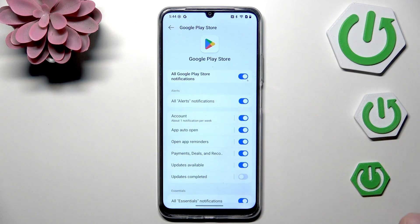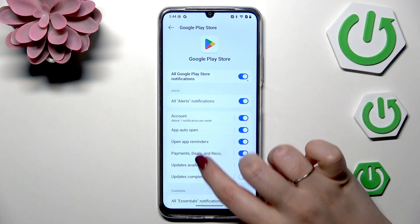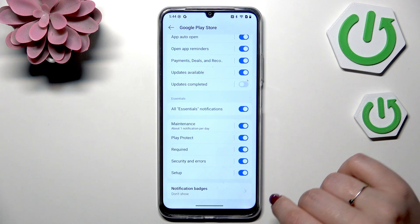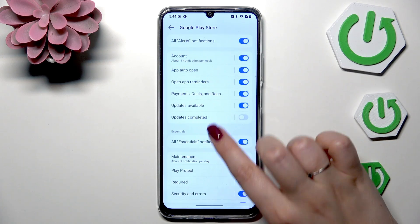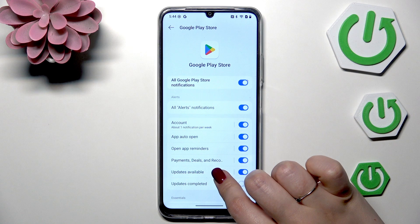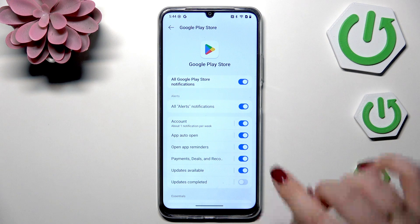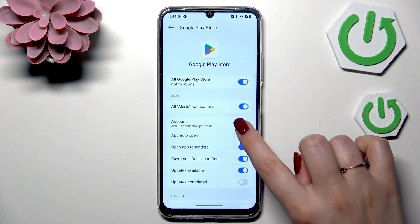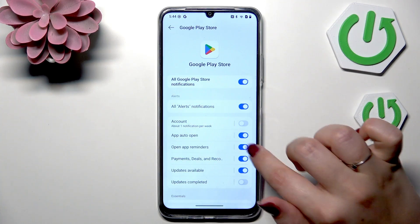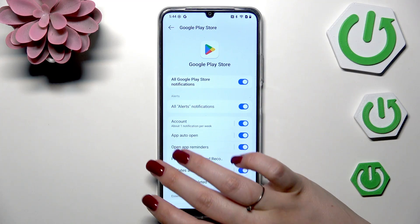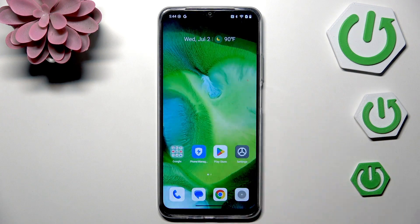Try to find something connected with advertisements. For example, maybe Payments, Deals, and Records — focus on those categories connected with advertisements, and then simply tap on the switcher to turn off that specific notification.